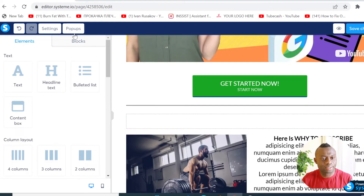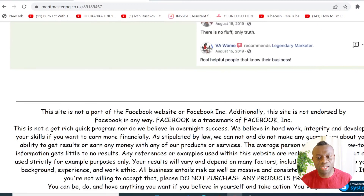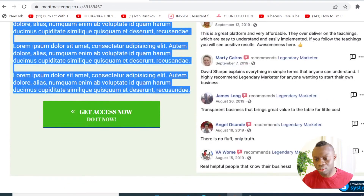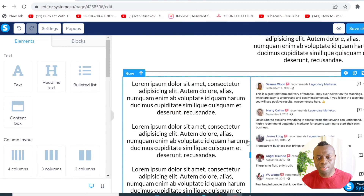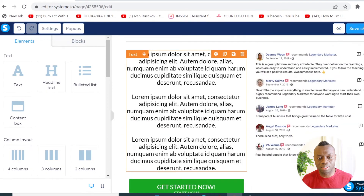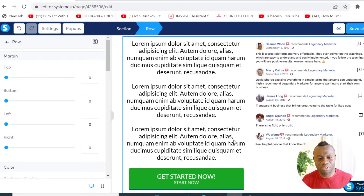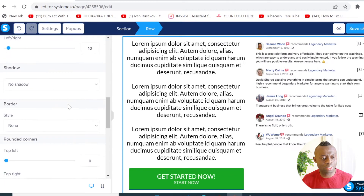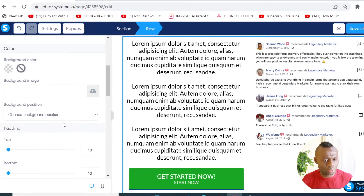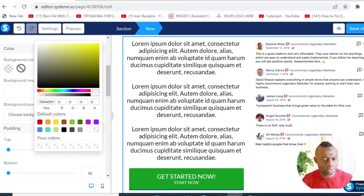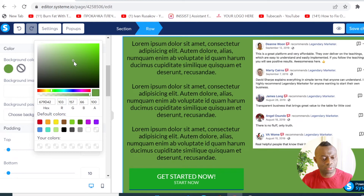The next thing I want to do is add a background color to this section. I'll go back here, click outside of the section to select it, then go to the background color option and click the background color I want — something a little bit lighter, like this.